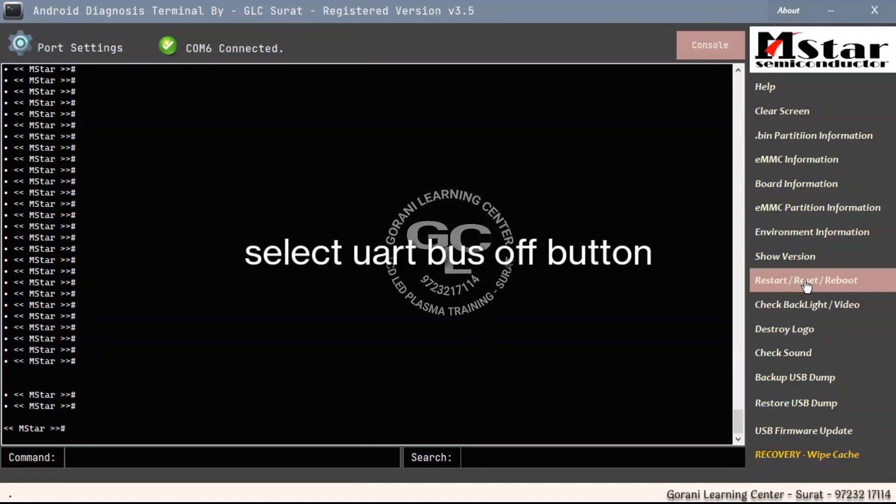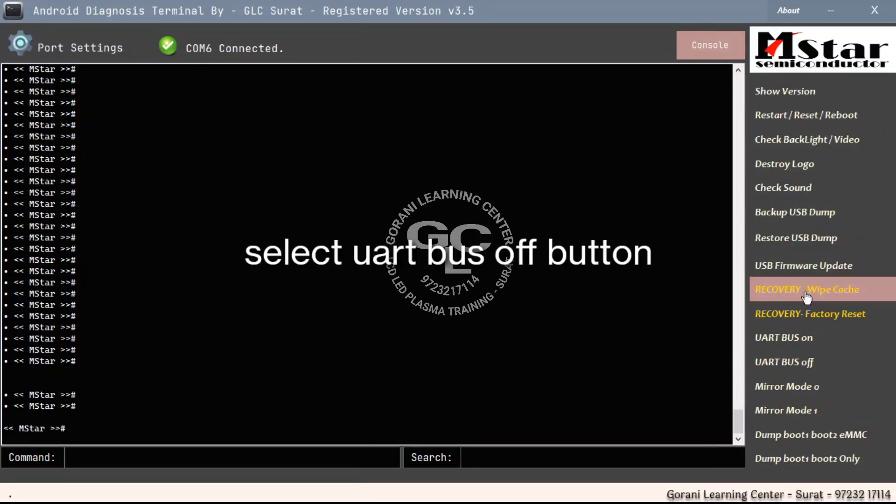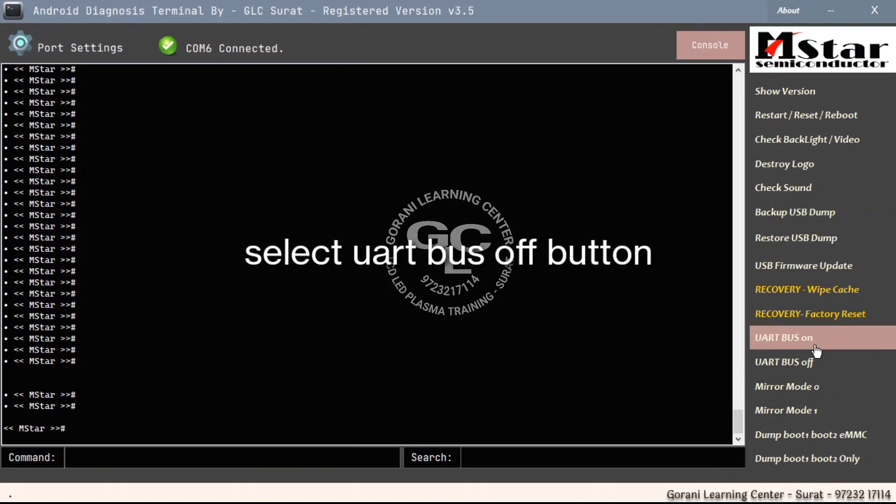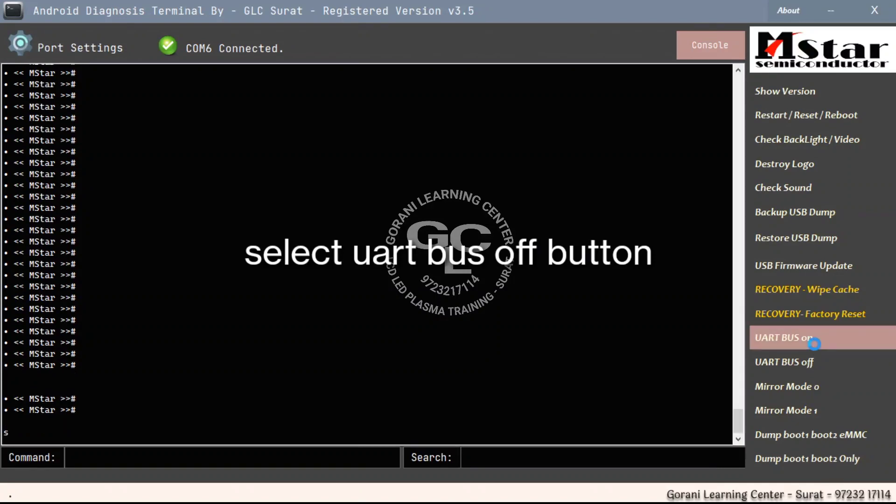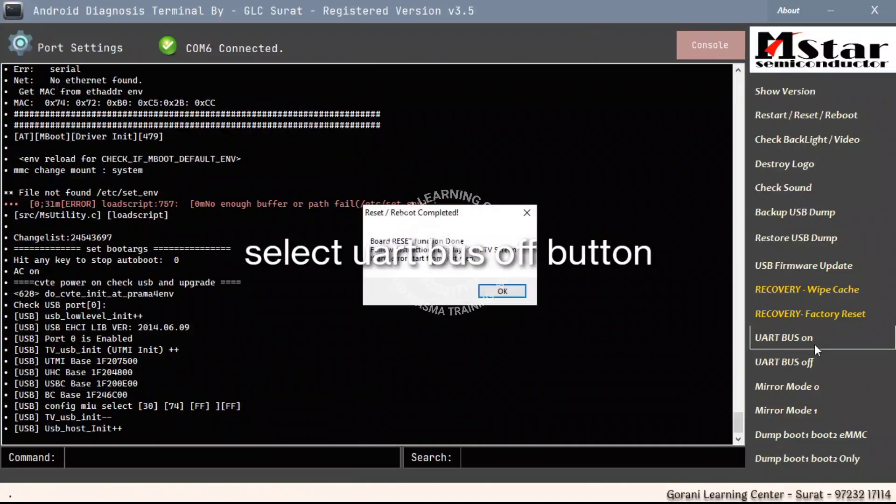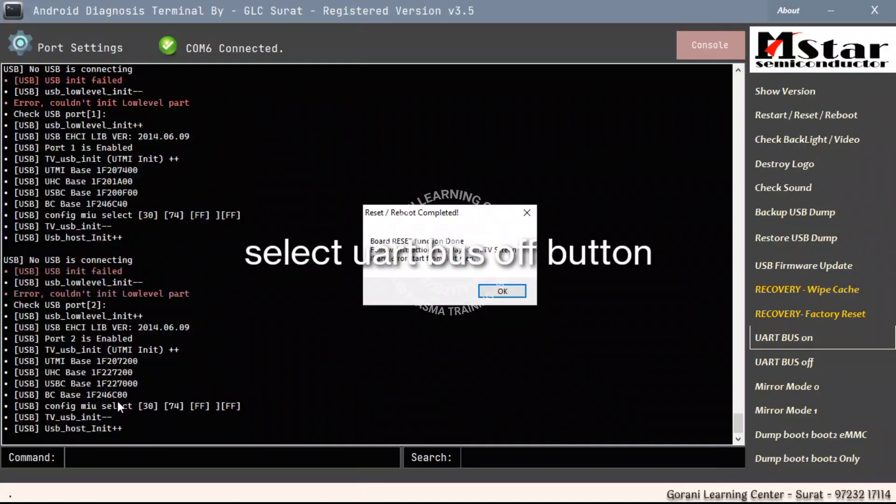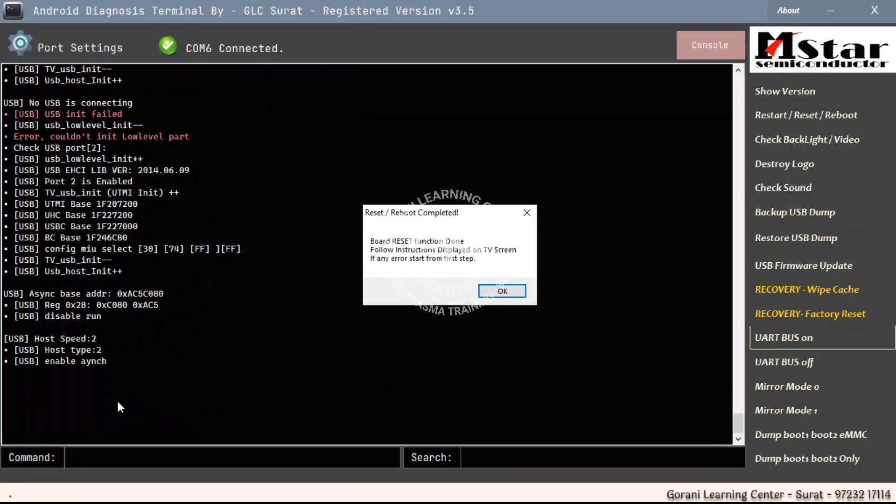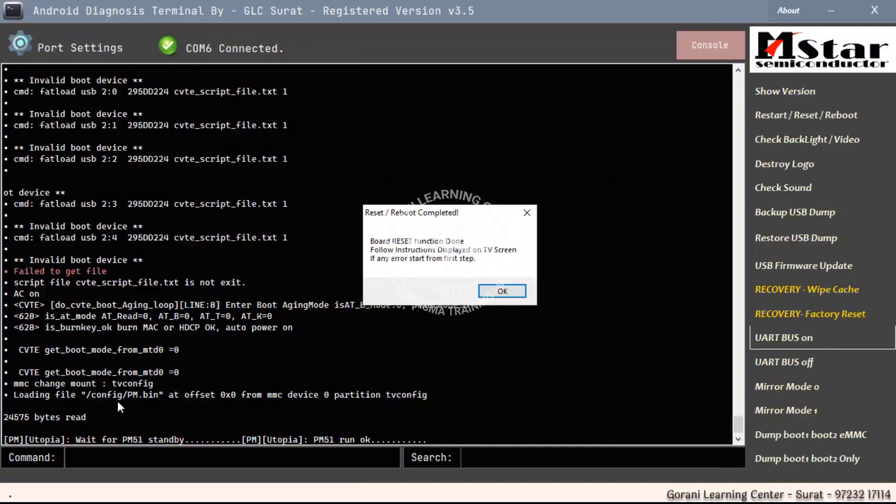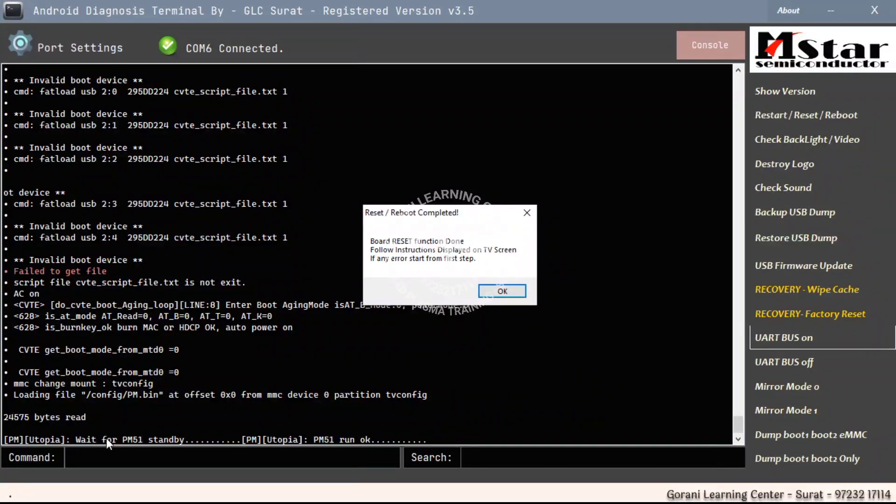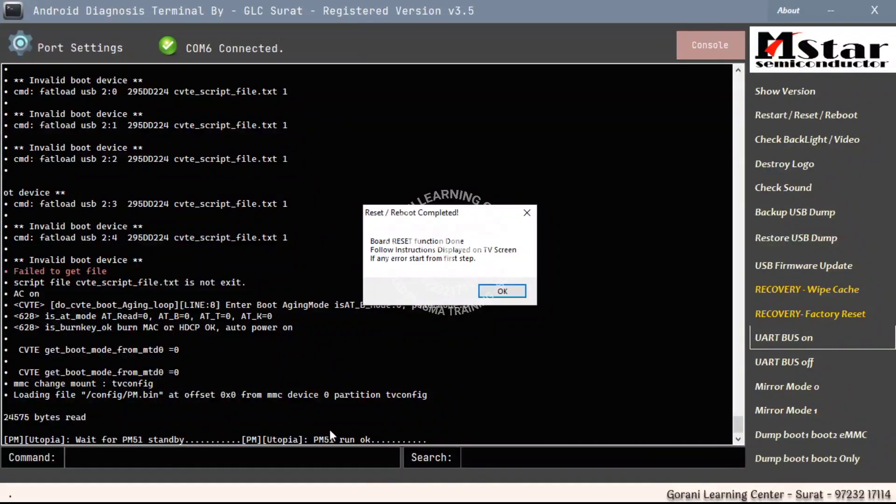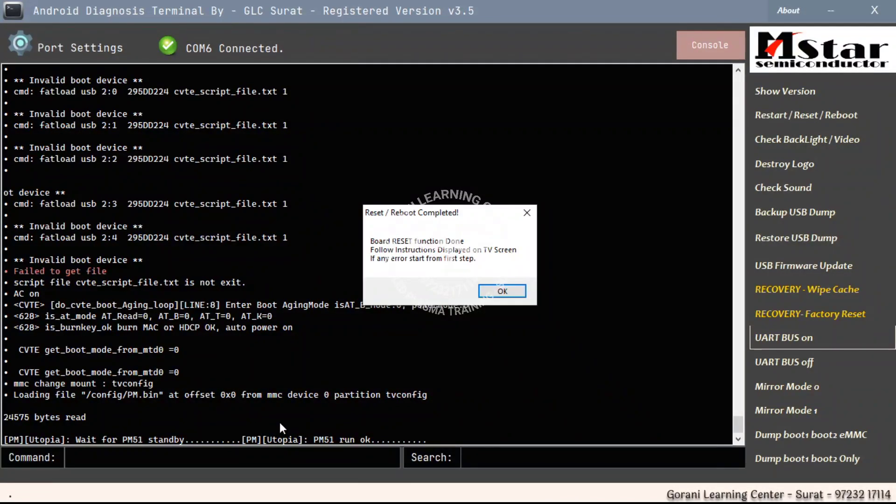Now select UART bus off button and make UART bus off to ON. Our command is working. Now check the last line of our serial print. The UART bus off button and the UART bus off is gone. Exactly what happened here?